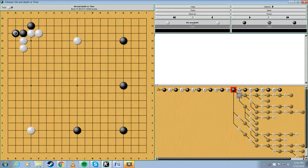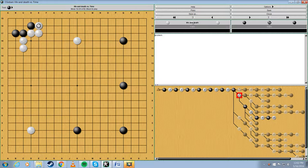So, white shouldn't play that way right off the bat. You should try and make it a little more complicated for the other player. And this would be the move. So, the question is, what should black play next?